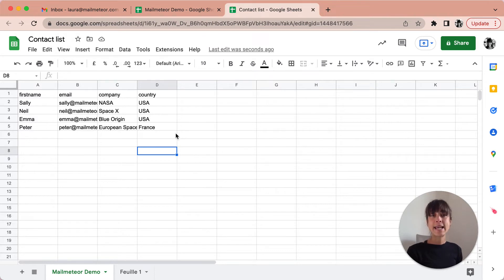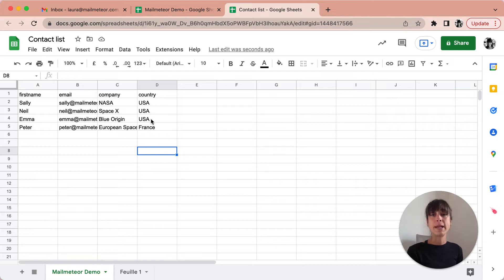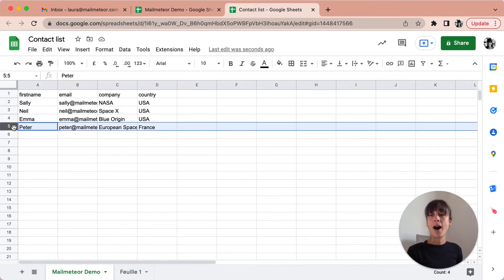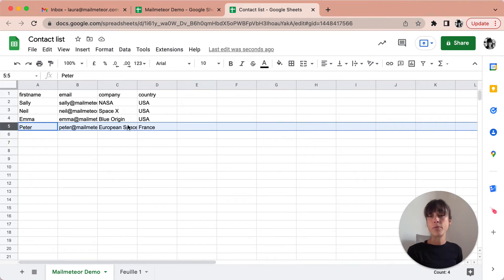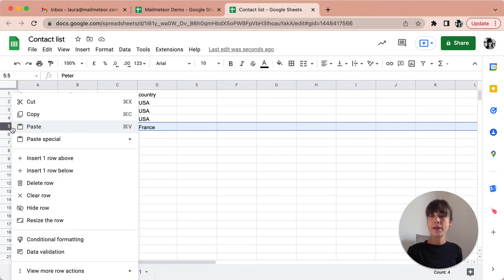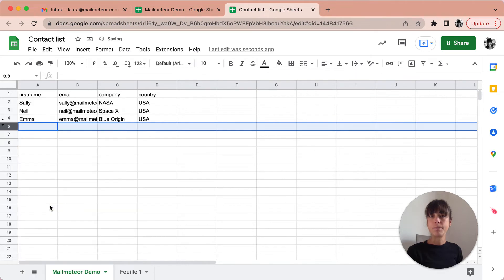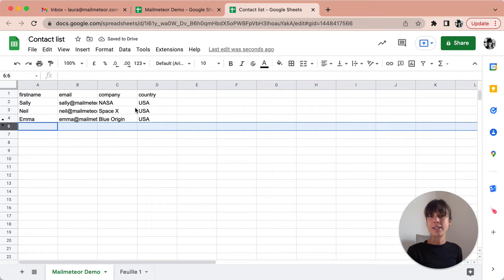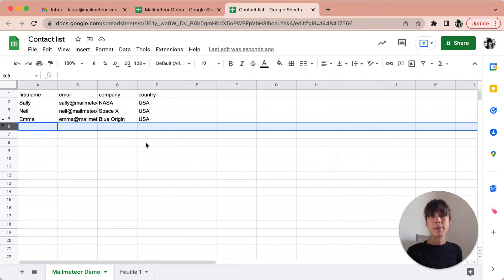So here let's say I want to send emails to people only based in the States. I'm gonna go ahead and hide Peter because we can tell that he's based in France. To do that I've selected the row and then right click on my mouse and then hide row. So by doing that, only recipients that I can see here are gonna receive my emails when I use MailMeteor.